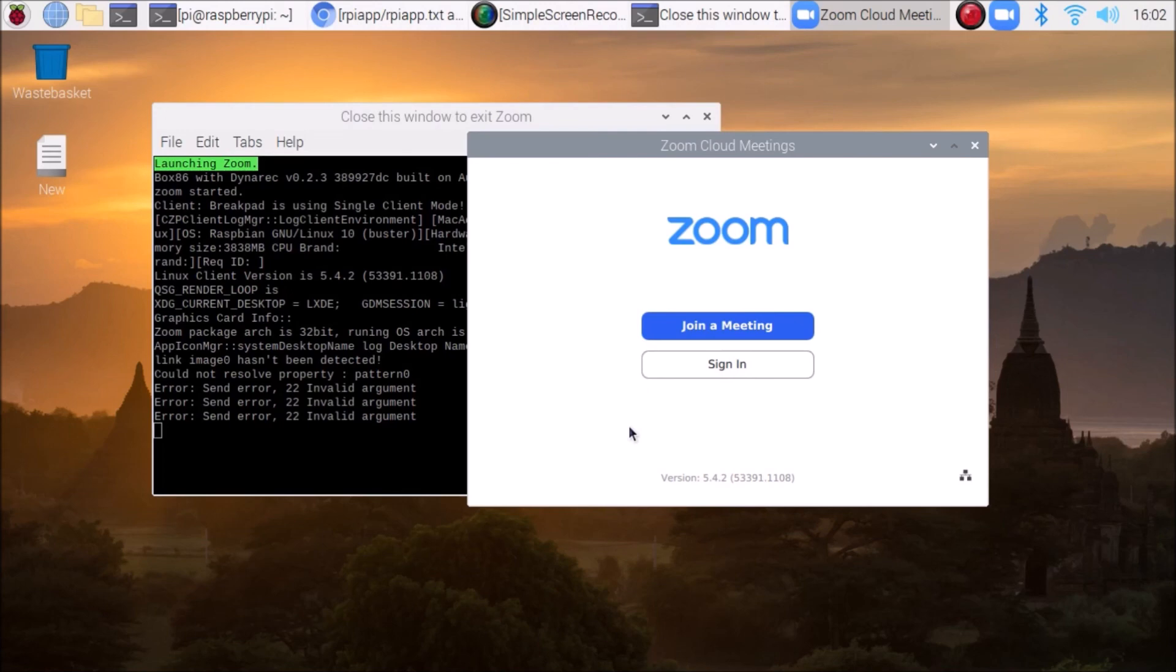So this is just an easy method how to install Zoom on our Raspberry Pi 4. I have just shared with you. We will meet in our next video. Till then, thank you, take care and bye.